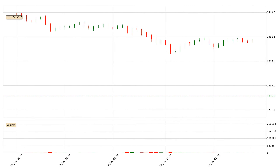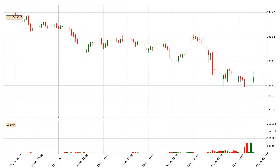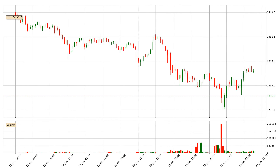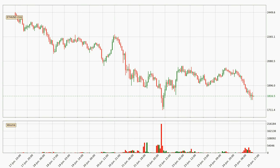Hey fellow crypto enthusiast, welcome to today's quick trend analysis. Let's jump right into it. Today, find out how the price of Ethereum has changed and what the technical indicators SMA, RSI and MACD show. If you are unfamiliar with the indicators, check out the explanation videos below.